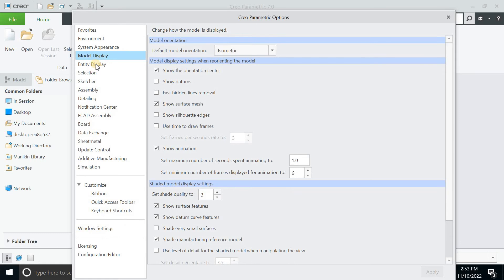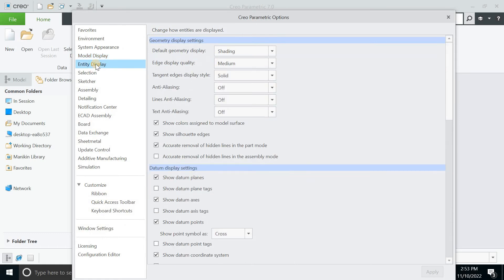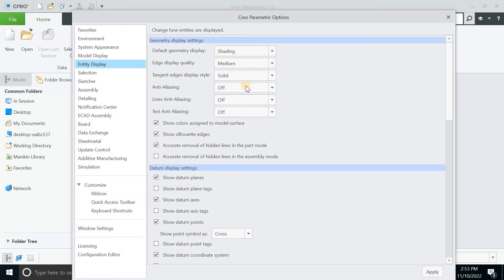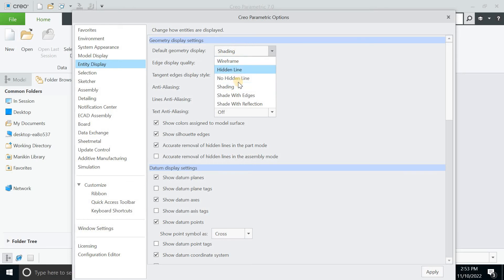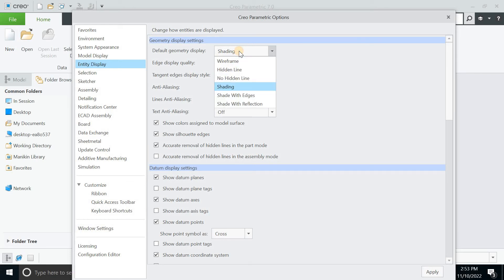You can go for the entity display whenever you define things like sketchers and something like that. You can define and select according to your preference. And this is the default geometry display which is shading. You can go for wireframe and many more.